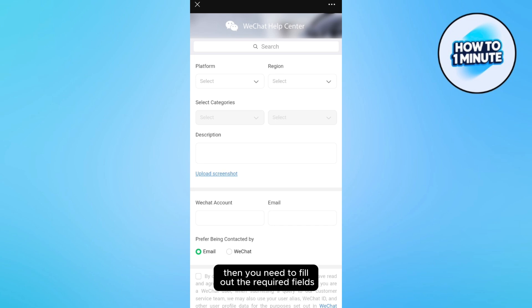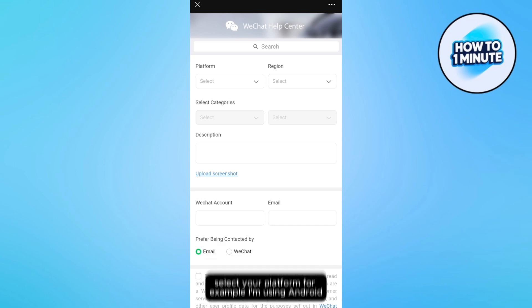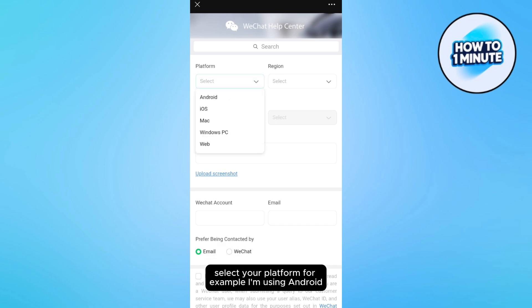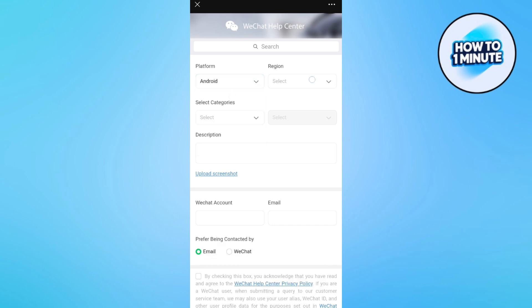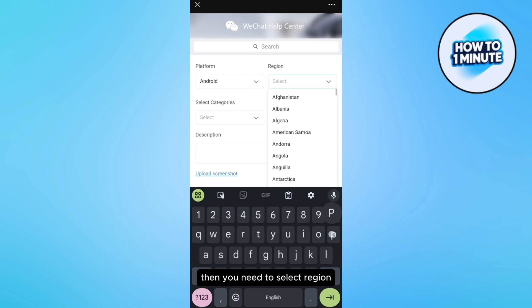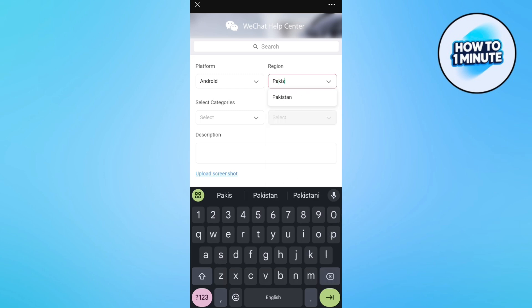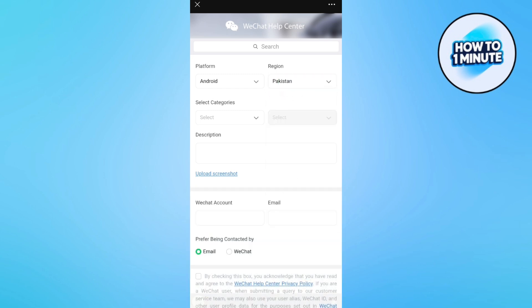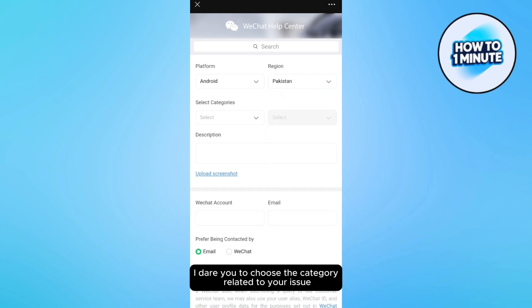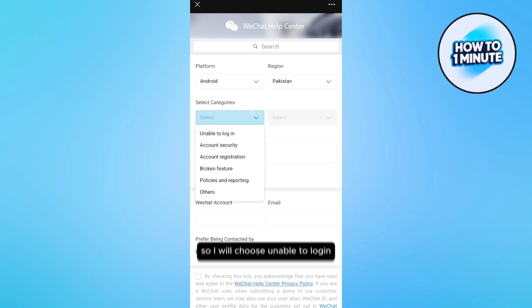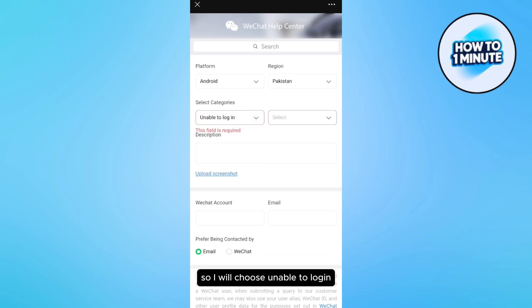Then you need to fill out the required fields. Select your platform — for example, I am using Android. Then you need to select your region. Then you need to choose the category related to your issue. I will choose "Unable to Login".